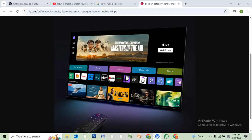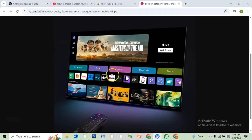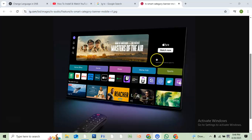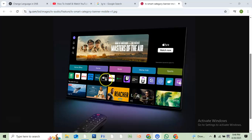Hello there, welcome back to the channel. In this video, I will show you how you can get the YouTube app on your LG TV. It's very easy to do if you didn't find the YouTube app on your LG TV.